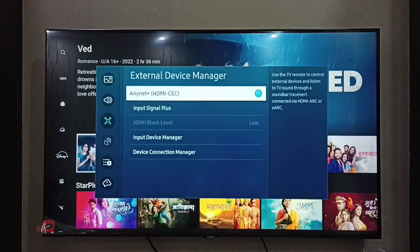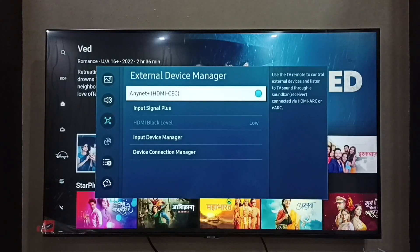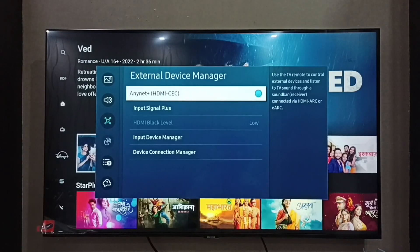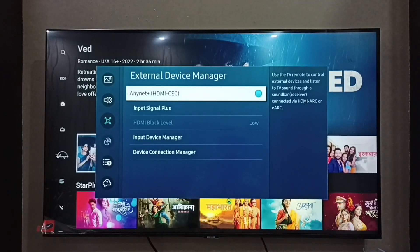I hope you enjoyed this video. Please subscribe to my channel and like and share the video. We can use HDMI CEC to control devices connected via HDMI ARC or eARC. Please try this.